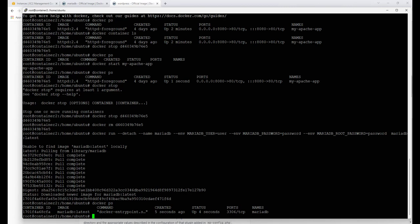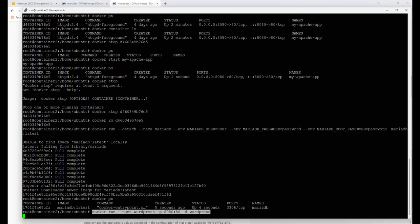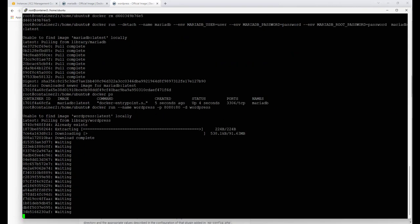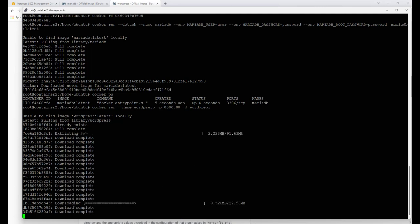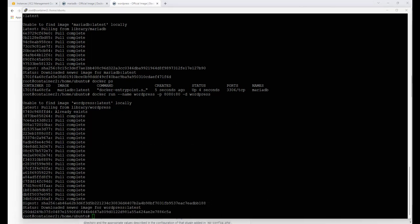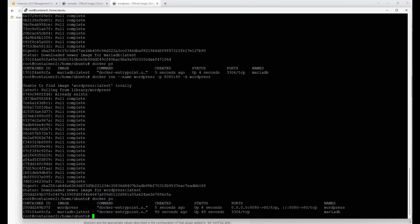Before we get too far ahead, I'll go ahead and download the WordPress image. In the WordPress command I've specified the ports I want to use. I hit enter and let it install — it only took a couple of seconds. Now 'docker ps' or 'docker container list' shows two containers up and running.